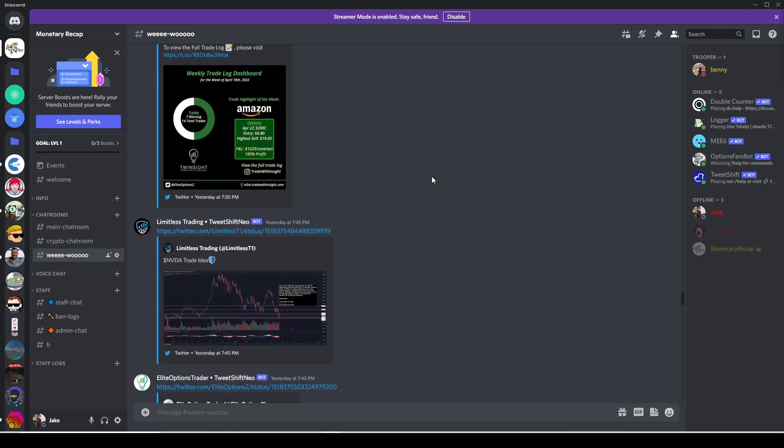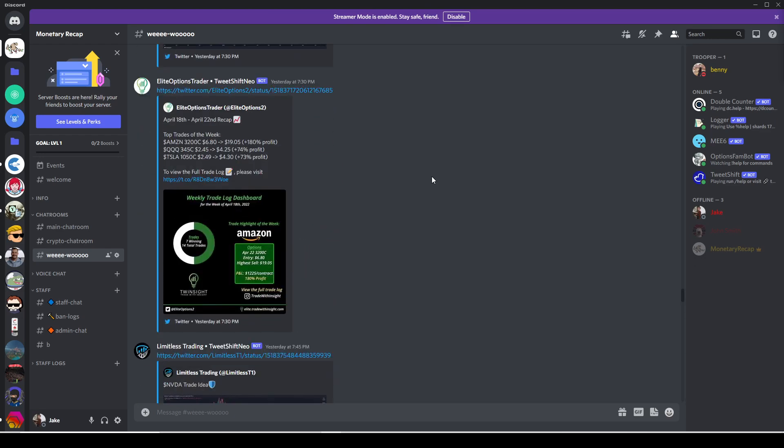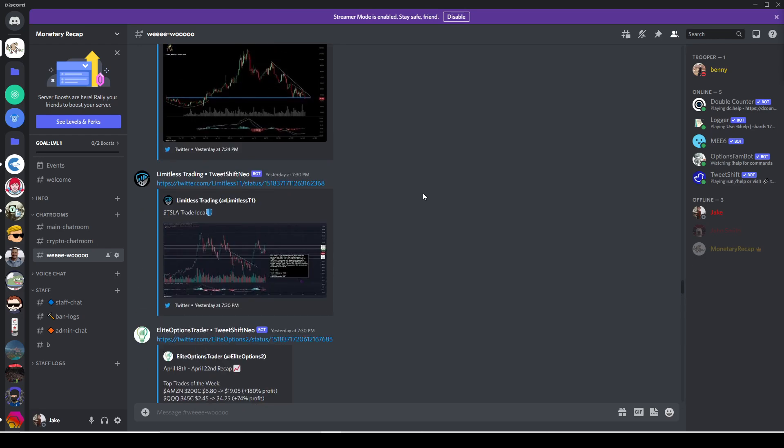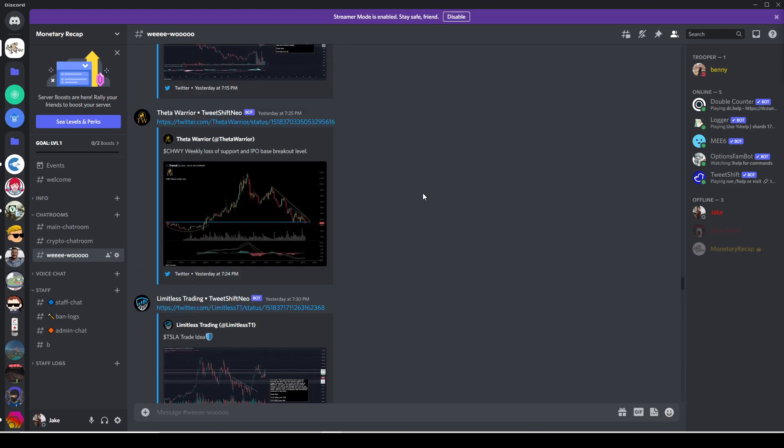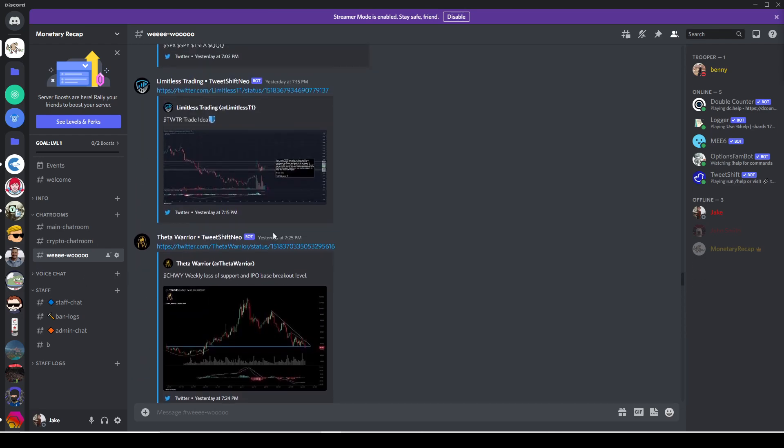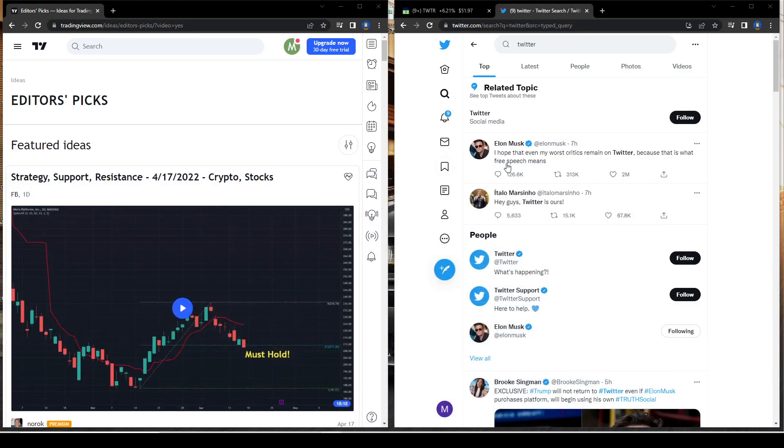We don't necessarily give out specific calls, but we do give out trade ideas and stocks to look at. As time goes on, we're going to keep adding channels and we hope to see more and more of you guys in there. If you guys want to check it out, we're going to leave an invite link. Today I want to be going over Twitter.